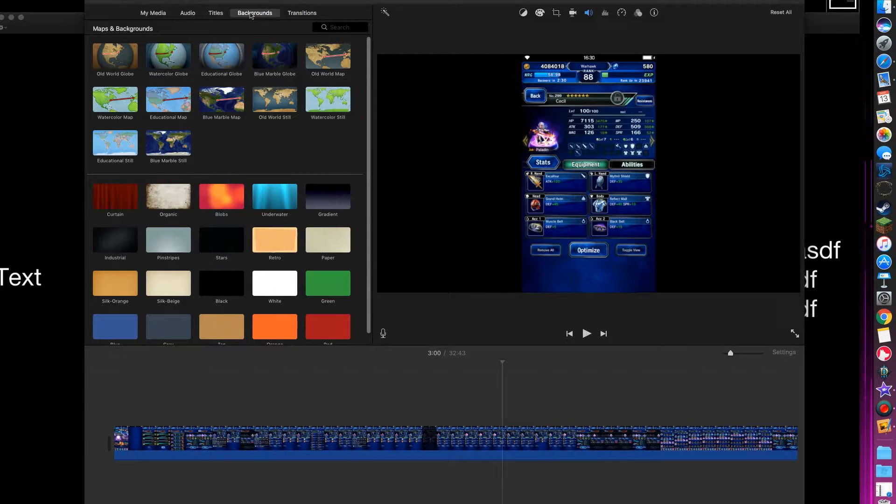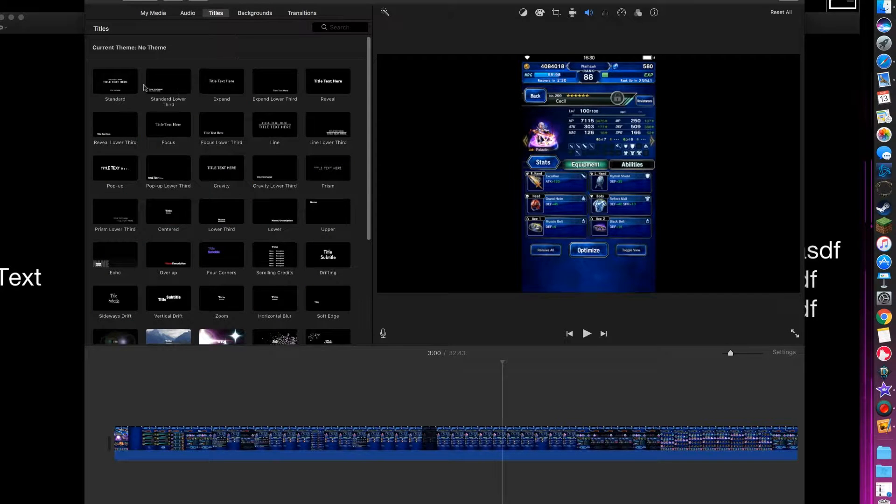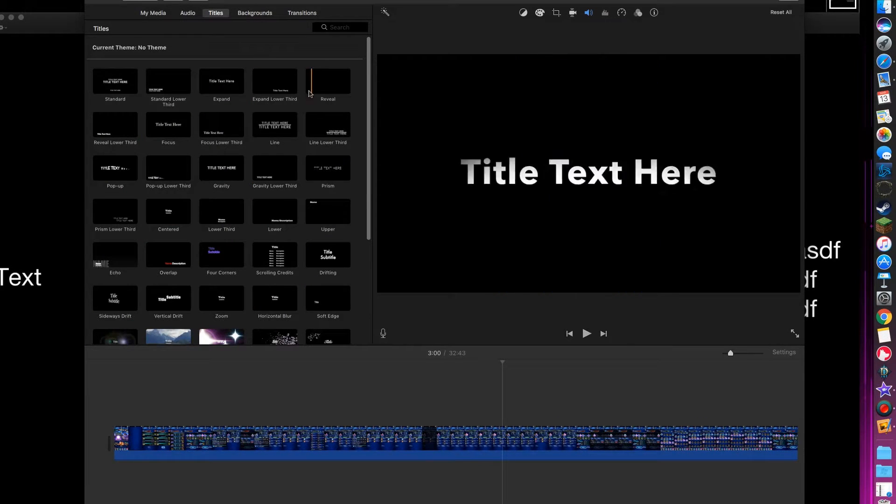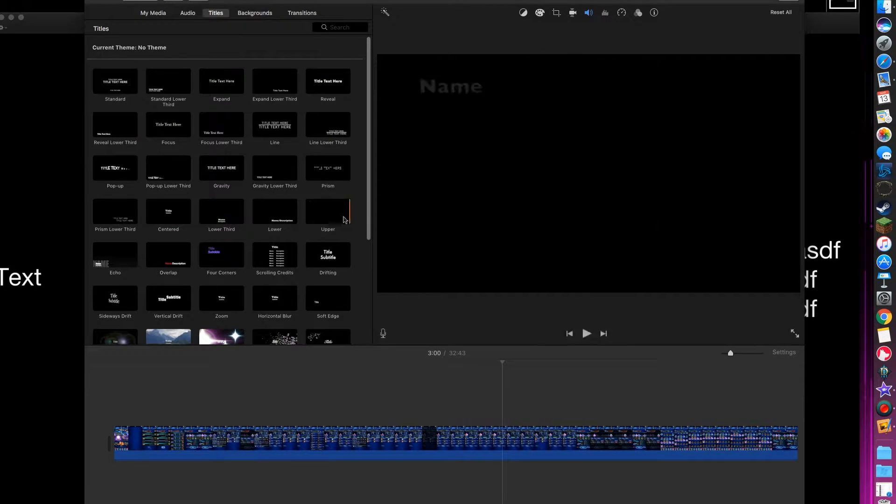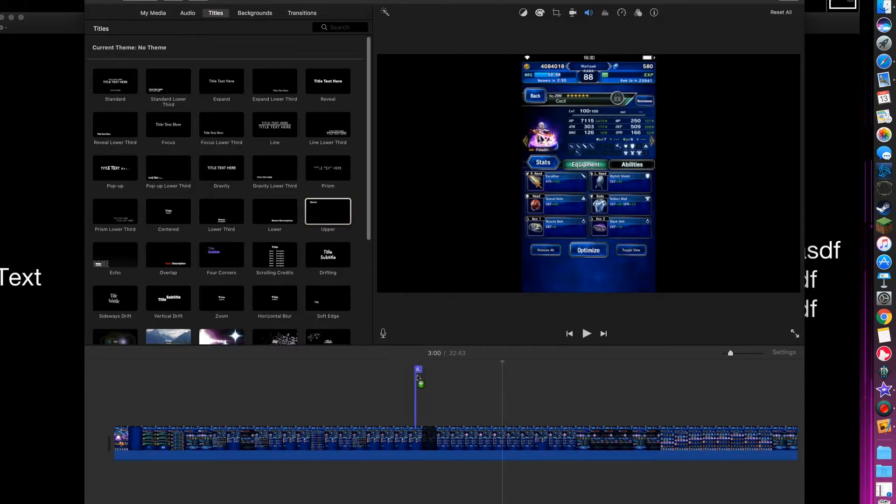This is obviously for Mac users with iMovie. You won't find it in backgrounds, go to titles here. You think you'll be able to do this, I mean you can.